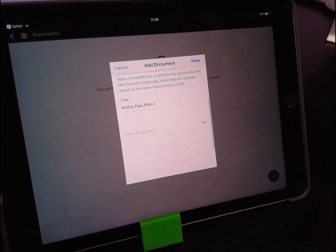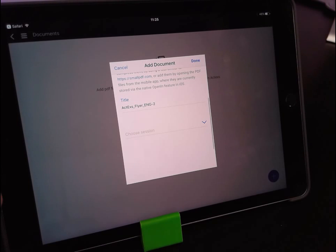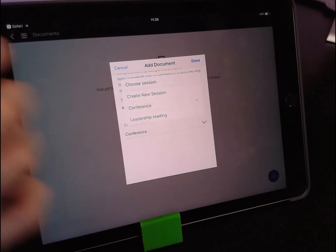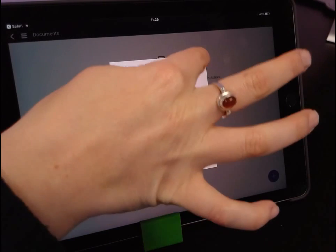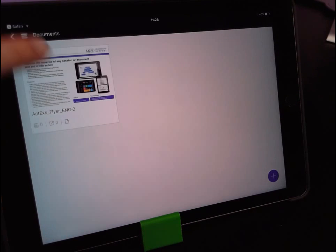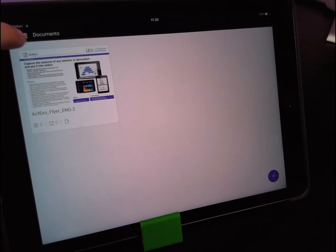Sessions are our versions of folders with documents, presentations, photos, etc. So we've already created one we called it conference, you press done and now you can see your file has been imported.